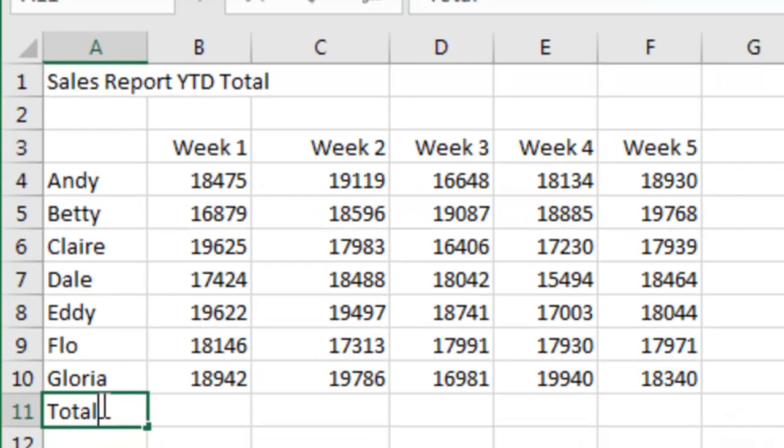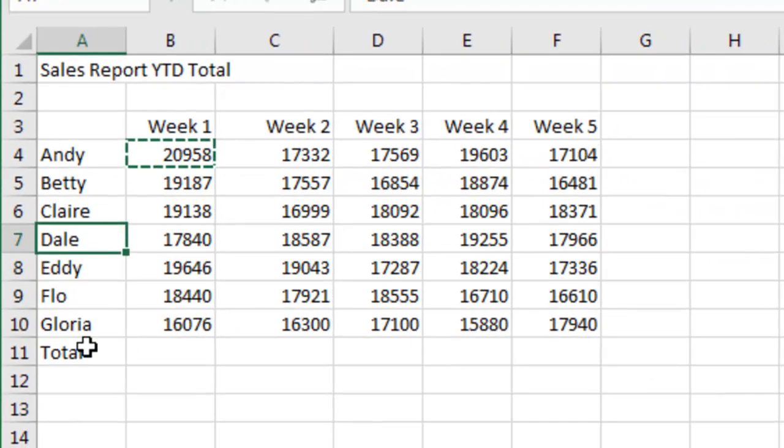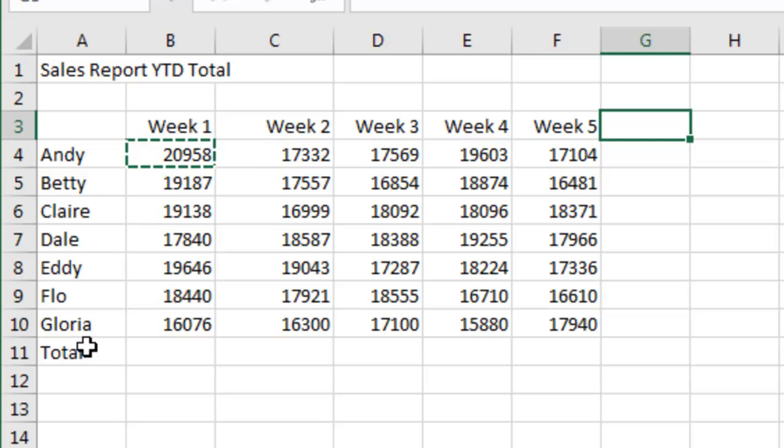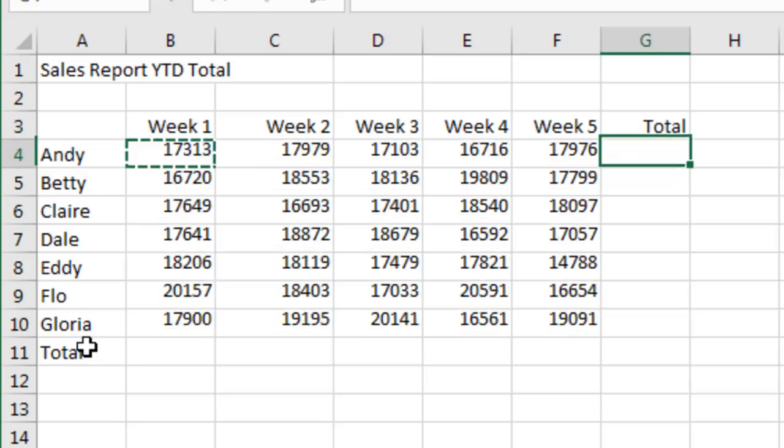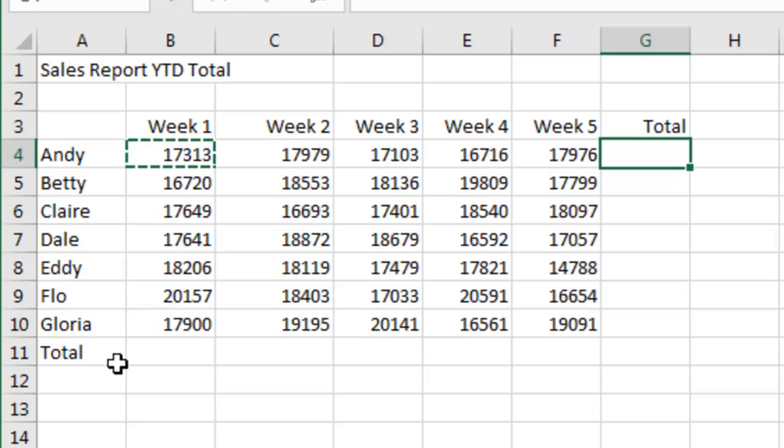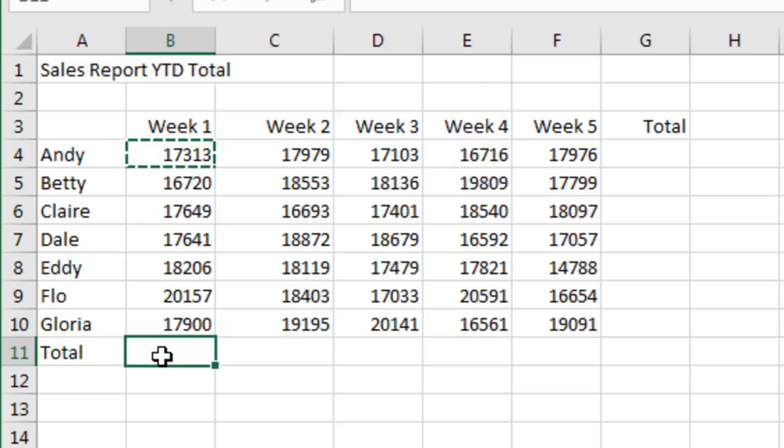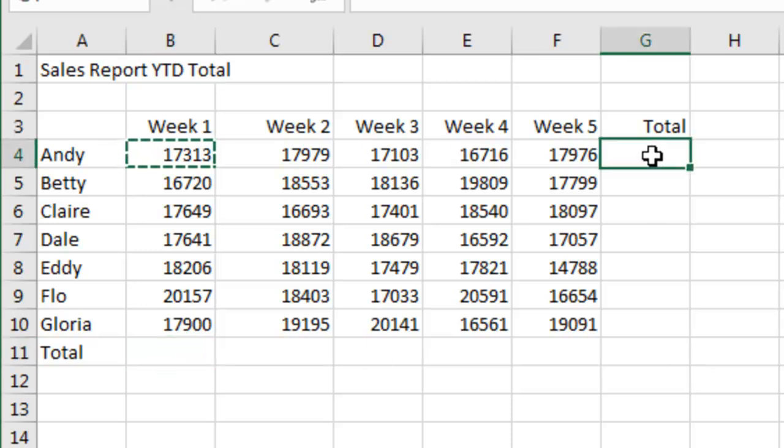Hey, let's just do one more bonus trick here since this trick was so short. If you have to add totals across the bottom and down the right hand side, most people come here, hit the AutoSum, copy across and then here, hit the AutoSum and copy across.